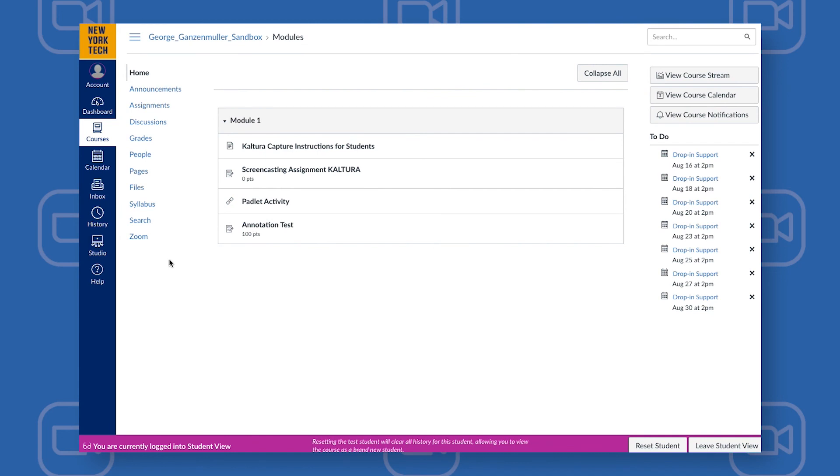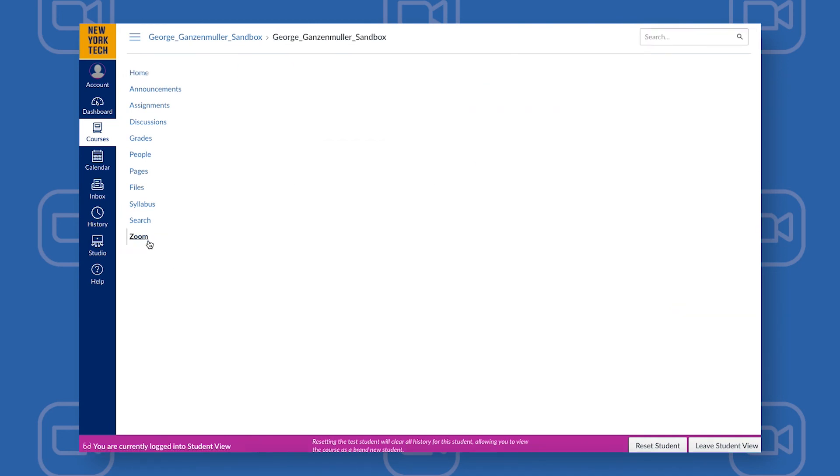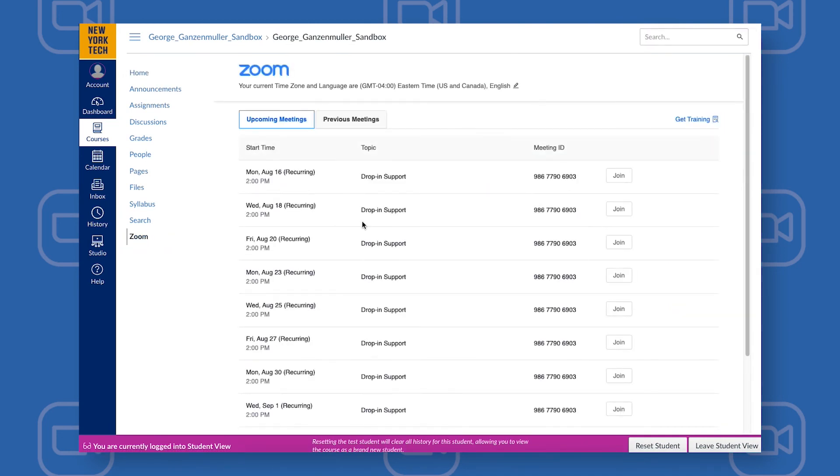Students will now be able to click the Zoom link on the left side navigation and find the schedule and join links for your Zoom office hours.